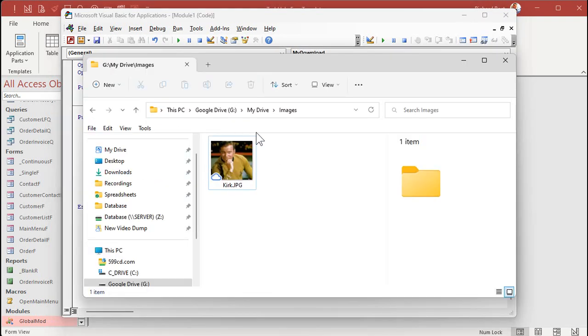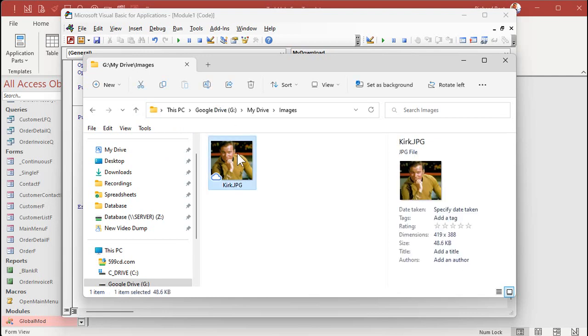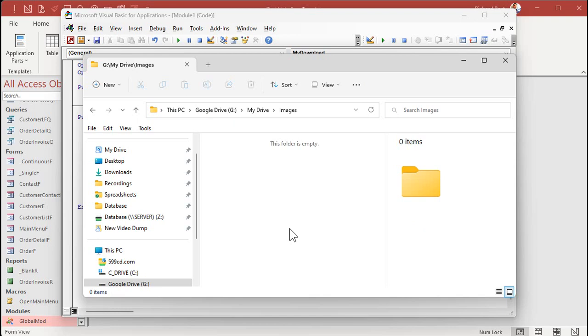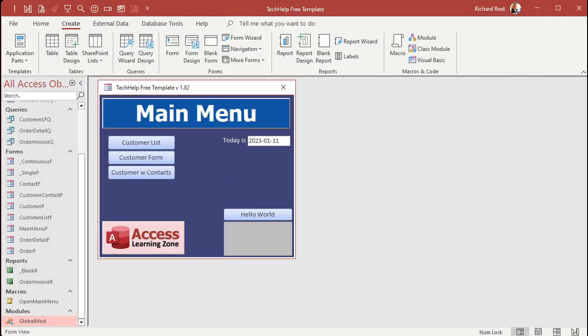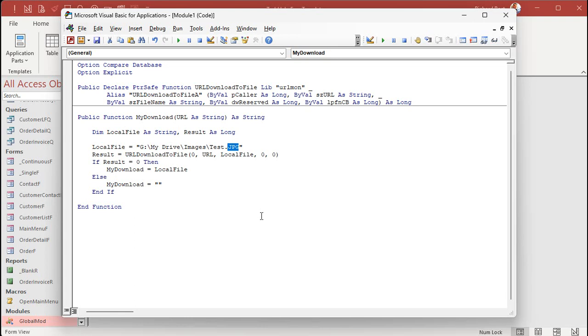I'm going to put mine in G:\MyDrive\test.jpg. In fact, I'm going to change mine just slightly. I was playing around earlier. I got G:\MyDrive. I made an images folder and I put Captain Kirk in there. So I'm going to delete Captain Kirk. We're going to change my folder to images. All right, so come back here in the source code. We're going to make this MyDrive\images and then test.jpg.